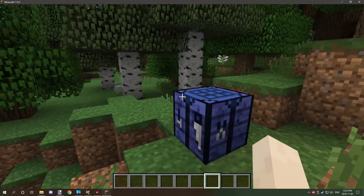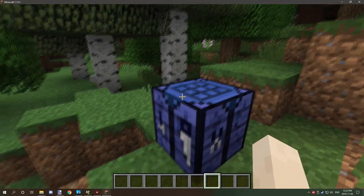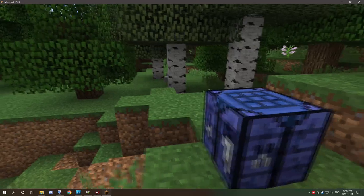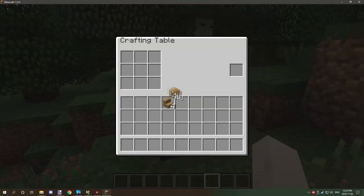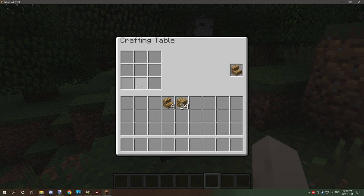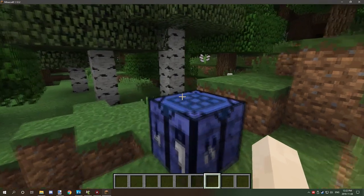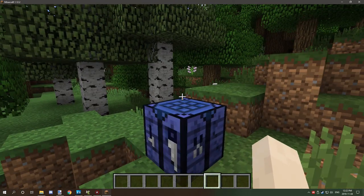Hello guys and welcome back to another tutorial. Today we're going to be learning how to make a crafting table like this — basically something very similar to a furnace but uses a crafting grid rather than an actual input and fuel slot configuration. So without further ado let's get into the tutorial and I'll explain how it all works.